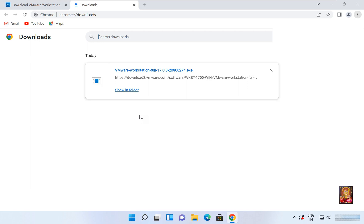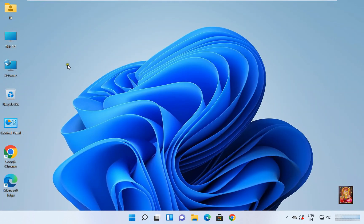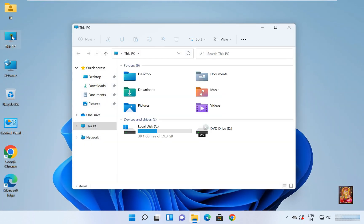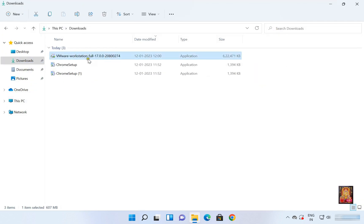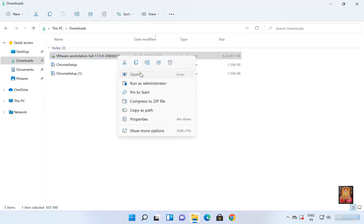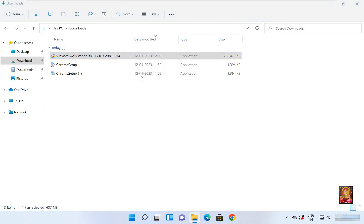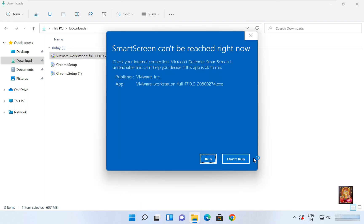VMware 17 Pro is downloaded. Let's close the web browser. Open This PC and click on Downloads. Here is our VMware 17 Pro setup file. Right click on it and click Open.